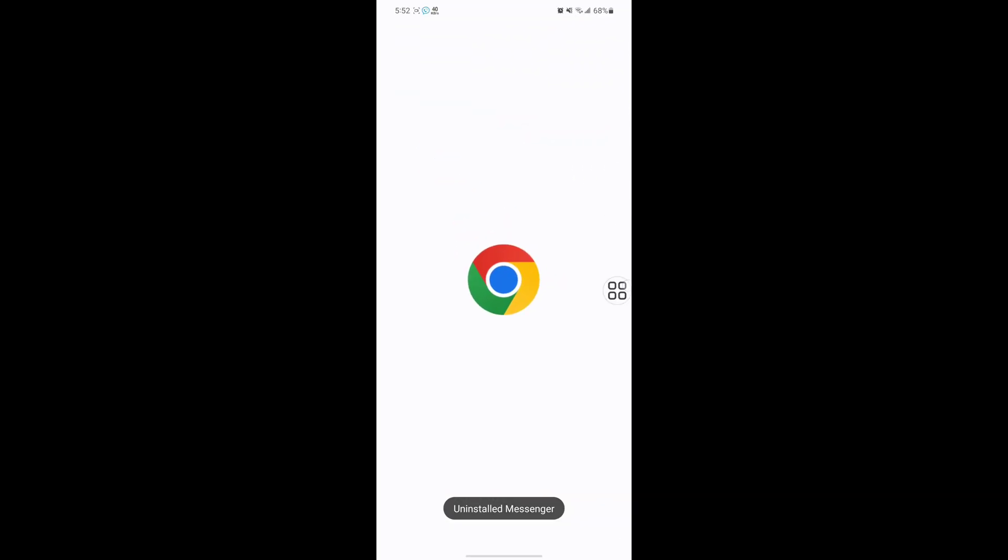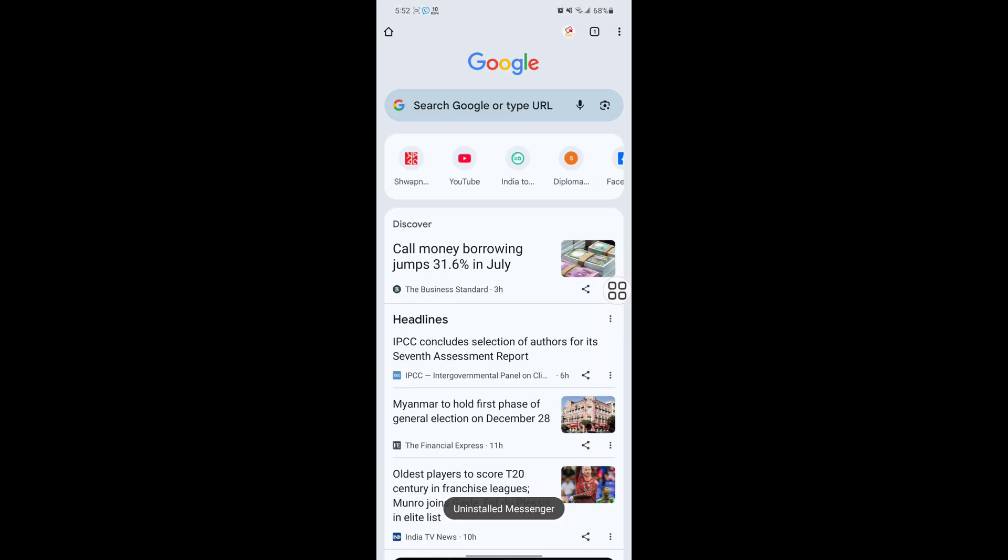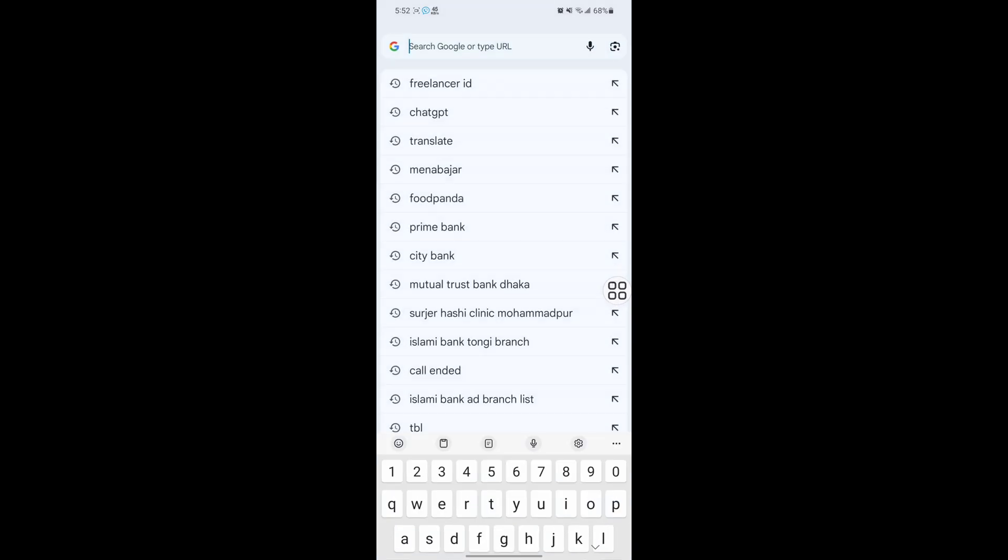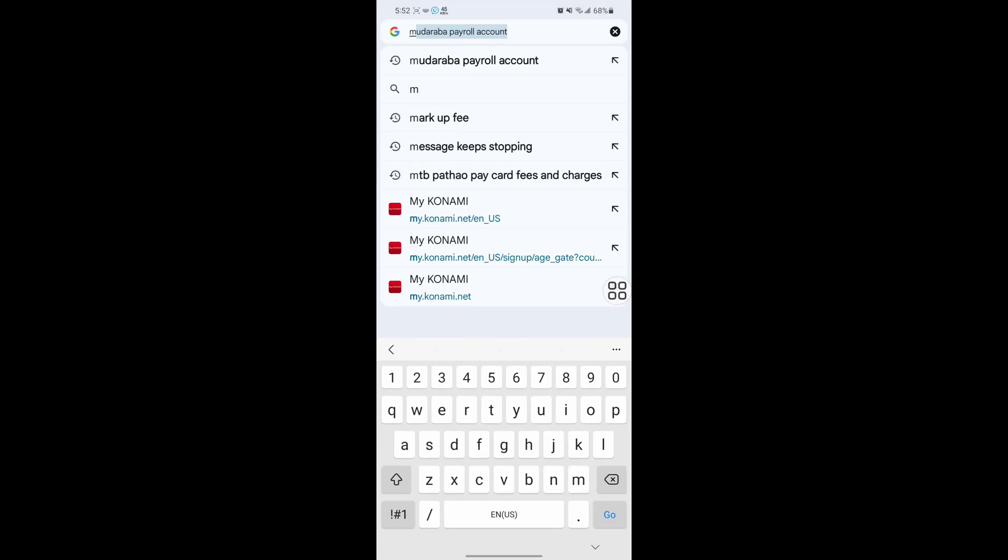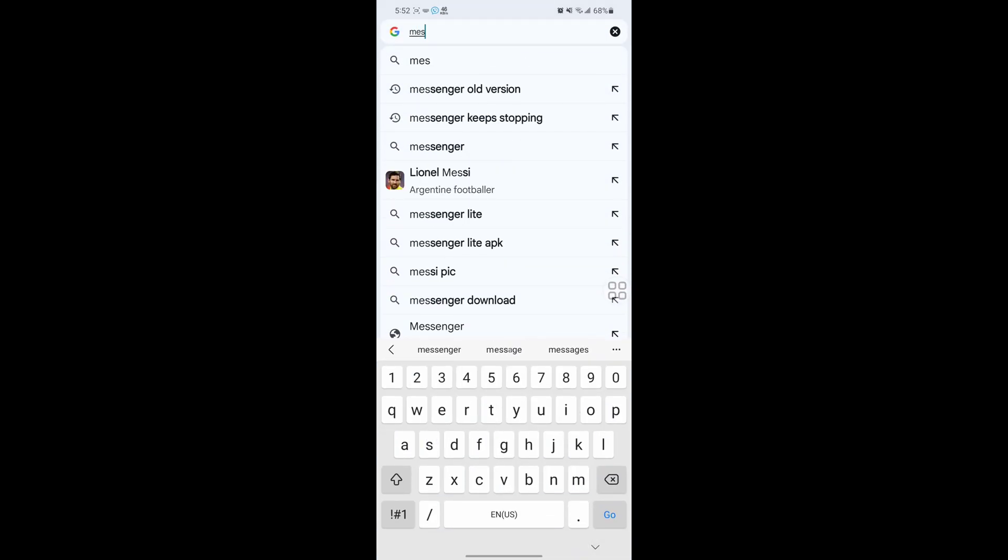Now go to Google Chrome. Now search for messenger old version.